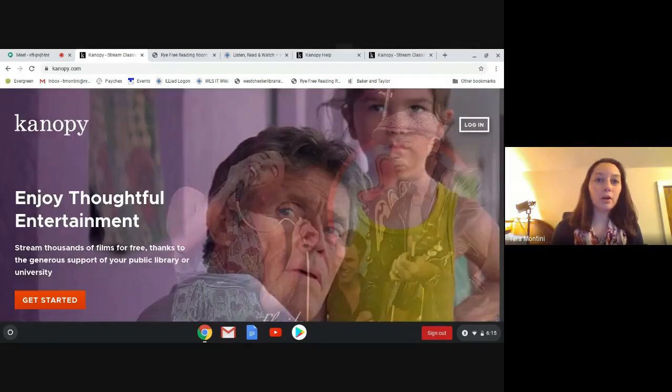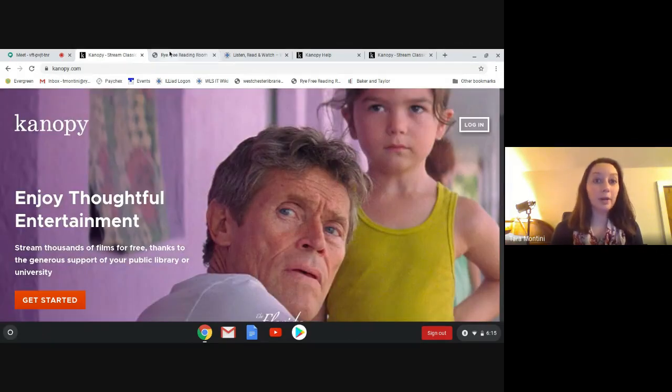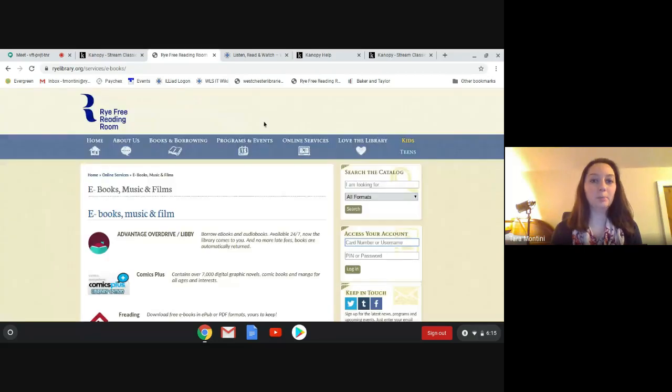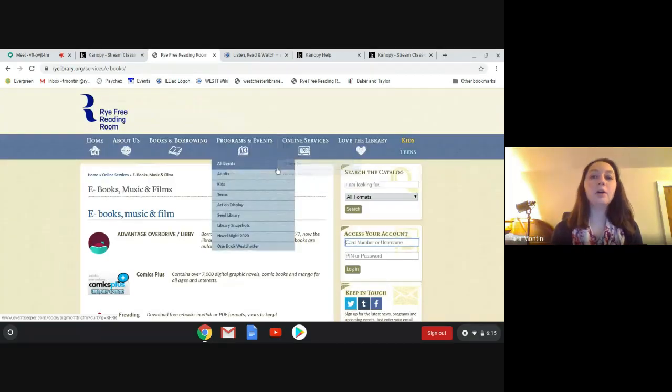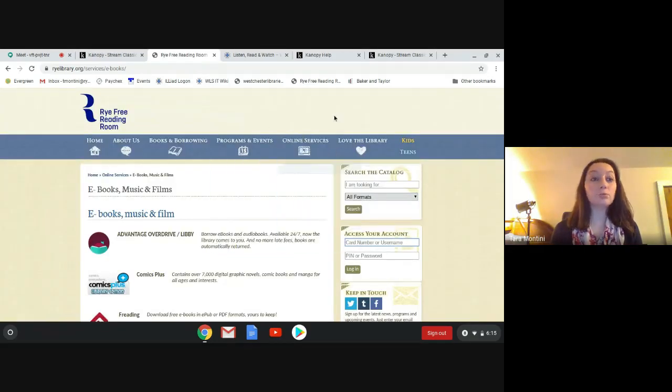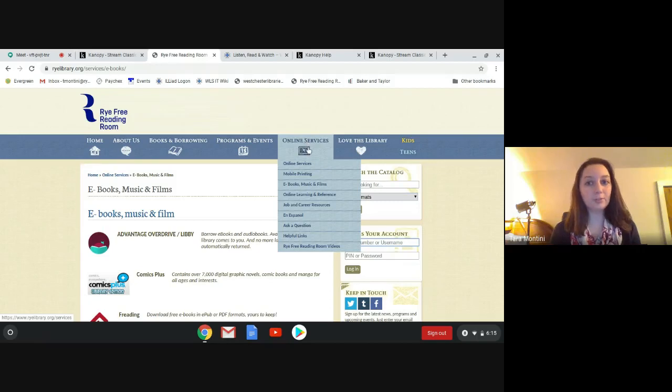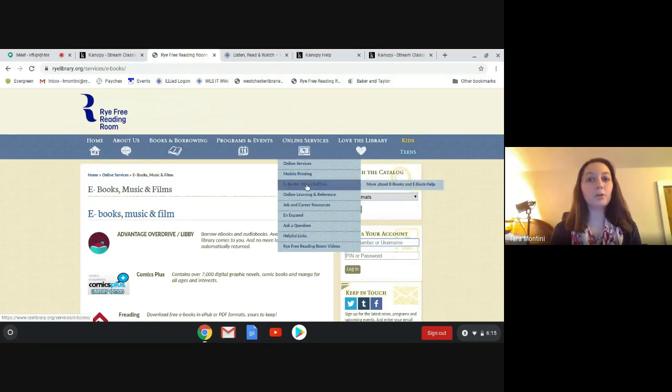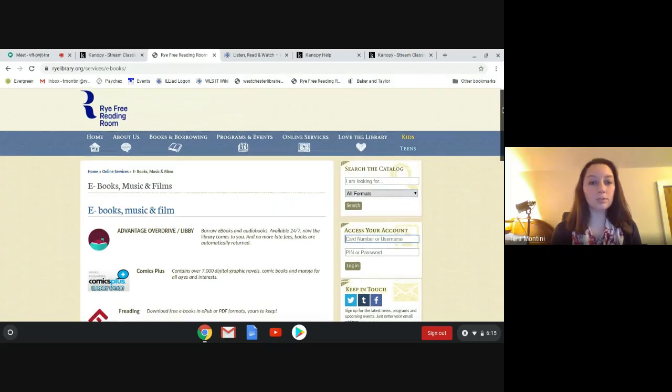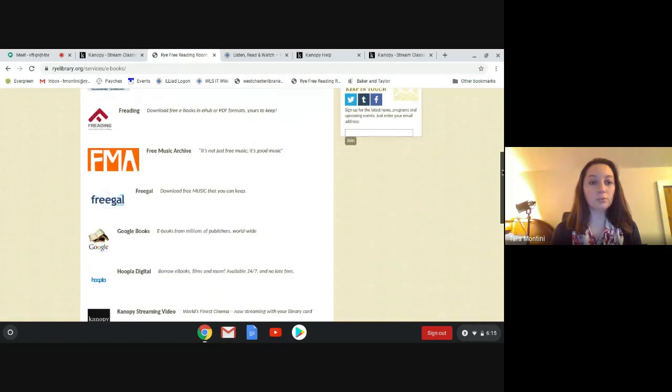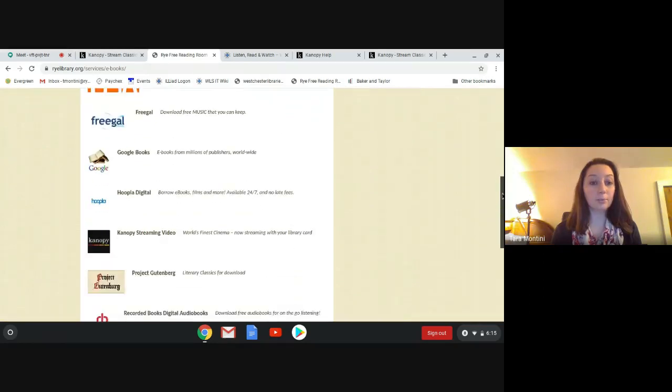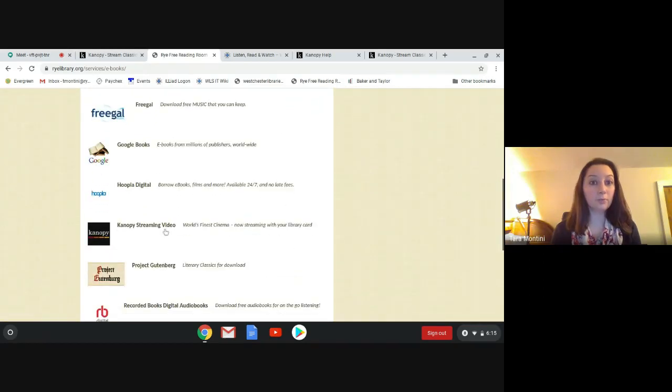To start off, I'm going to show you how to get to Canopy. You're going to go to rylibrary.org, go to online services, go down to ebooks music and films, and then just scroll down till you see Canopy streaming video.